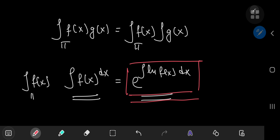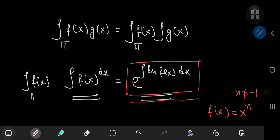It also gives some strange results for simple or elementary functions — the classics from basic calculus, like f(x) = x^n where n is not equal to negative one. So the product integral formulation gives you some pretty nice results.